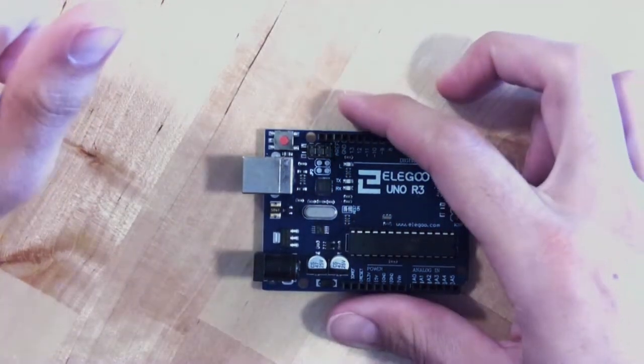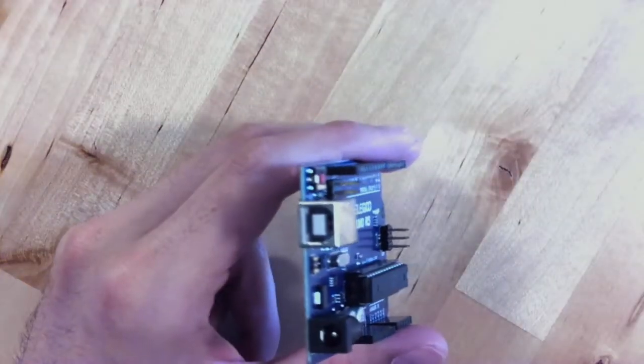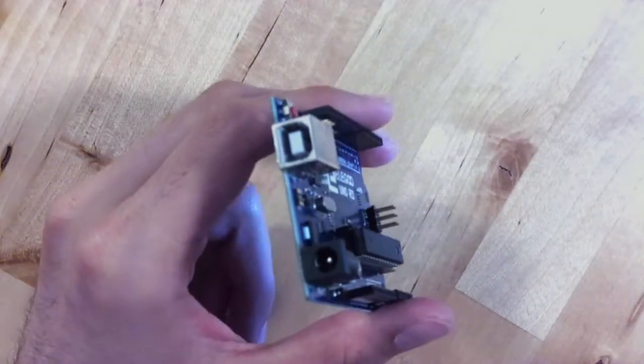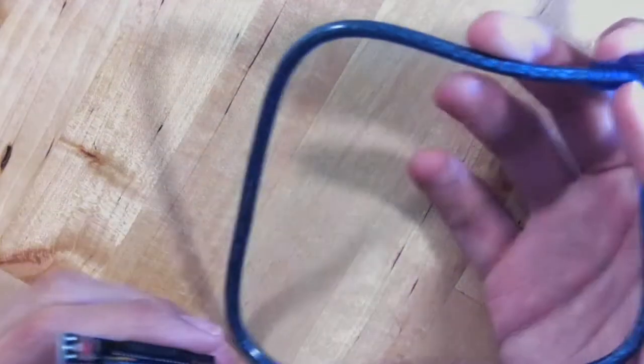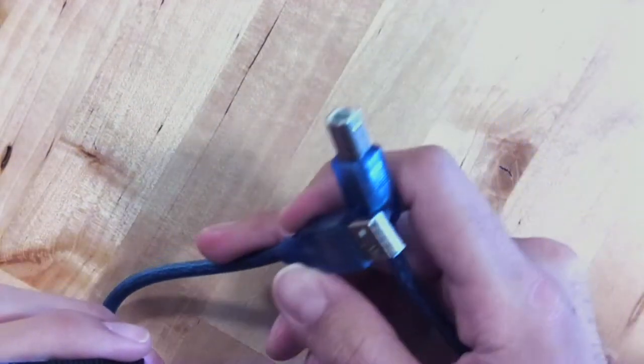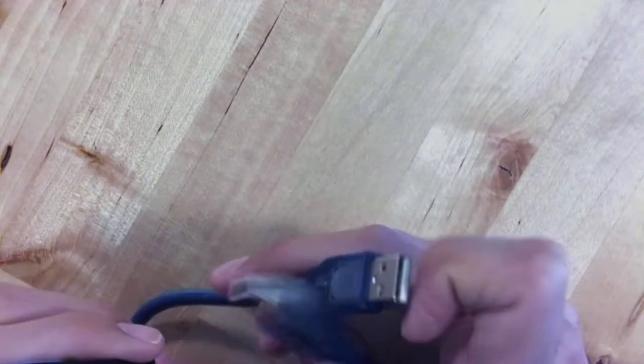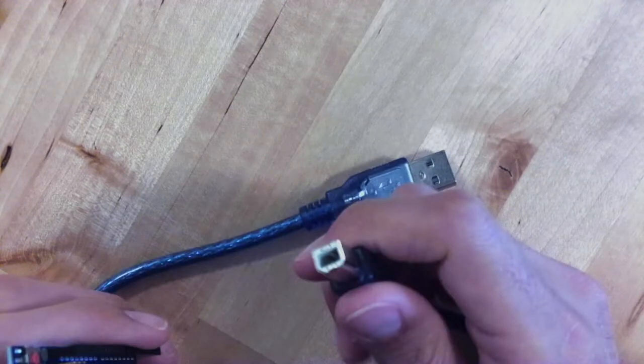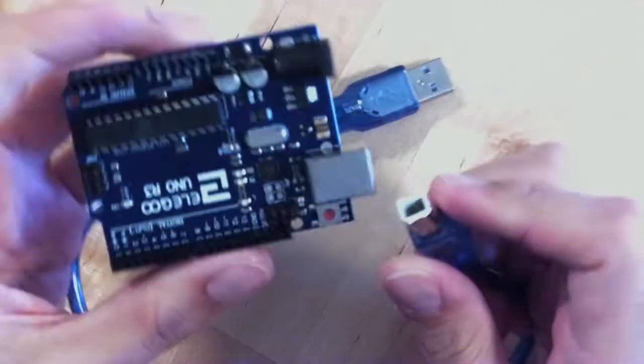The Arduino works by plugging into your computer. It will have come with a USB cable where one end goes in the computer and the other end, which is fat and squarish, goes right into the Arduino.